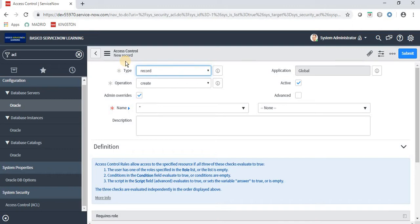ACL basically stands for Access Control List. ACL tells us what data a user can access and how they can access it. In ACL, we define who can access what. We are creating some rules in ACL — if a user passes or satisfies those particular rules, then only he can access that particular data or field. This ACL is basically used for security purposes.